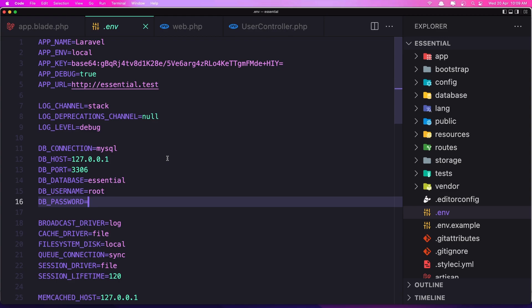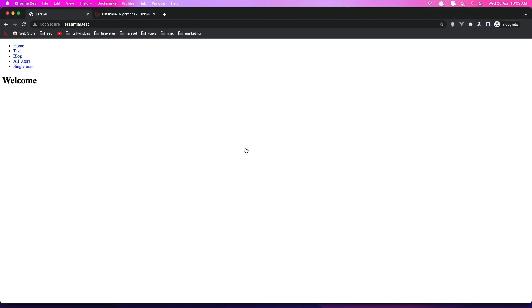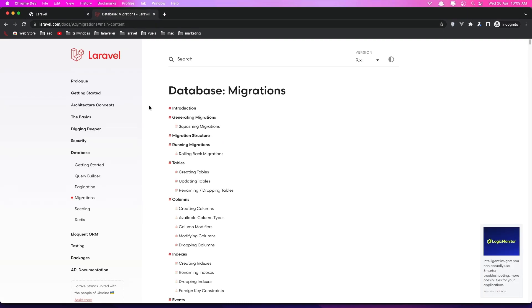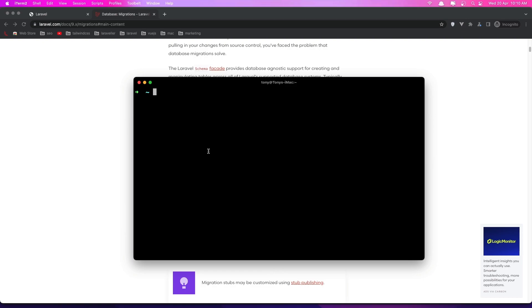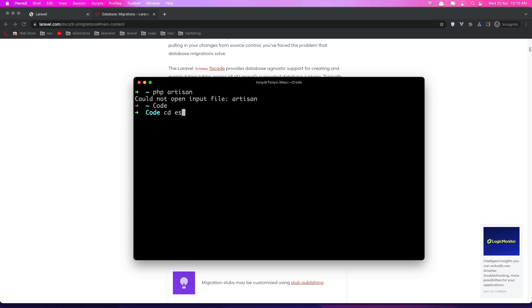Now let's go and test if we can connect with our database. To do that, if you go to the Laravel documentation under Database > Migrations. But let me go to the terminal and I'm going to say php artisan. We need to go to the directory — cd into the Essentials folder — and now run php artisan.